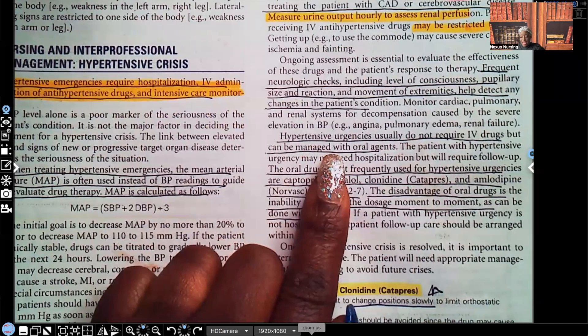And that is hypertensive crisis in a nutshell. Let me know what you thought about this video and what you'd like me to cover next. I have a running list of all your requests and I promise I'll get to them. Don't forget I have audio lessons available on my website nexusnursinginstitute.com, and check me out on TikTok, Instagram, and Facebook. Thank you so much for watching — catch you on the next video.